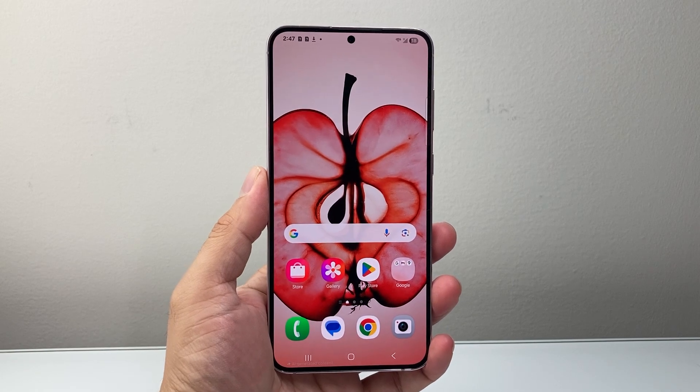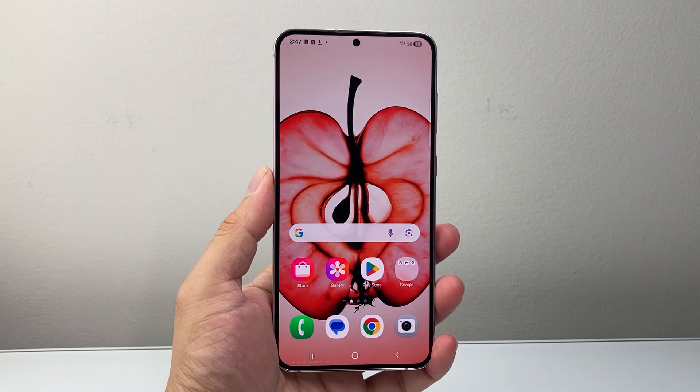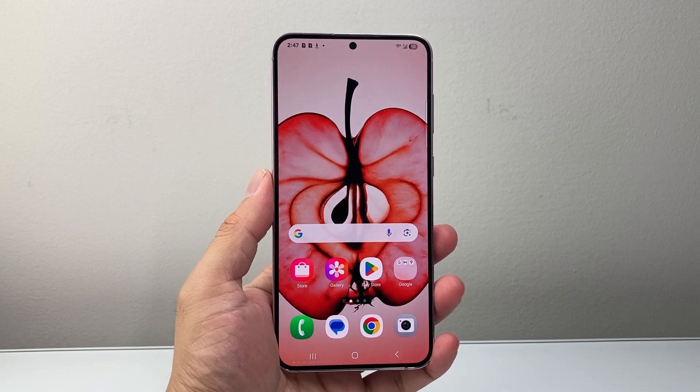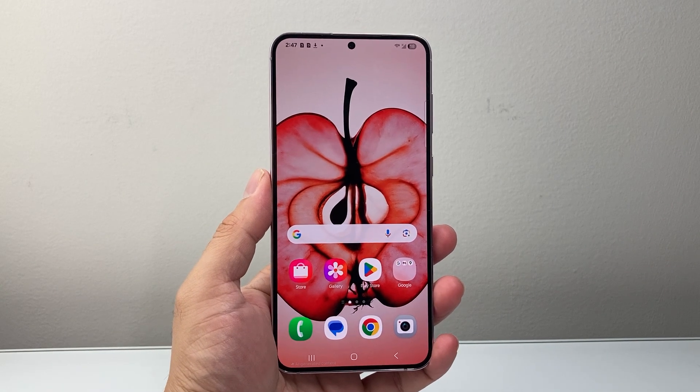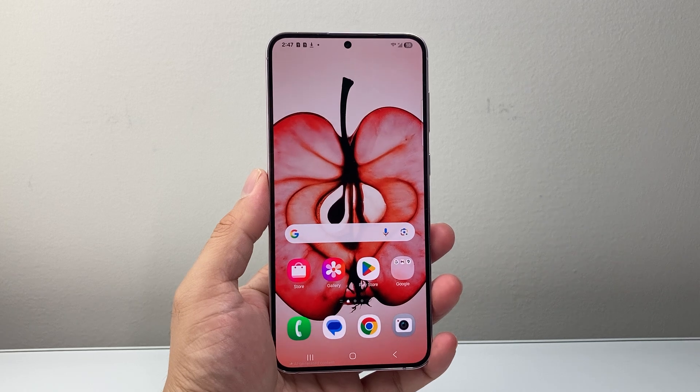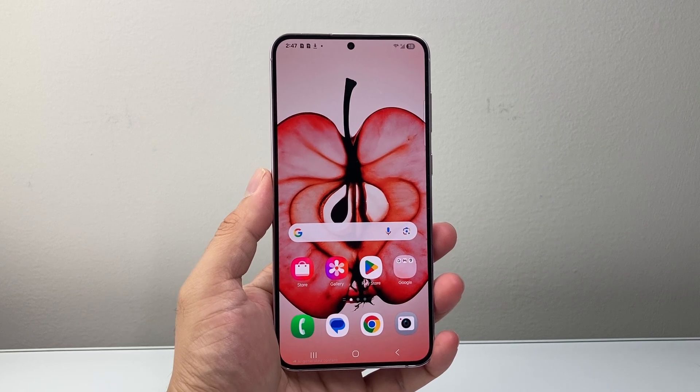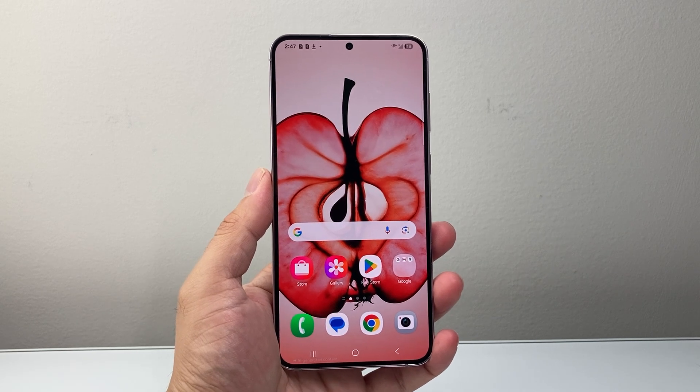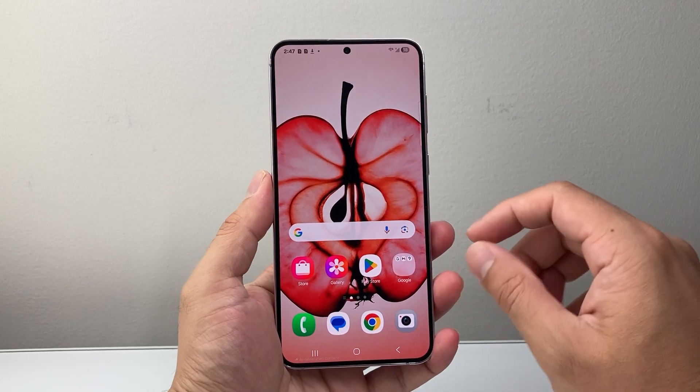Hey everyone, Tech Nementor here with a video for you guys. In today's video, I'm going to show you how to turn on the demo mode on your Android phone. So let's get started.